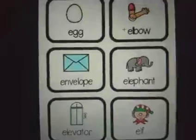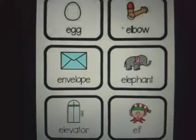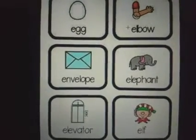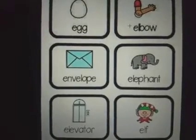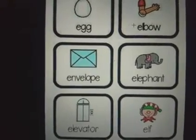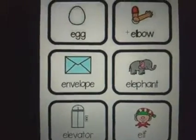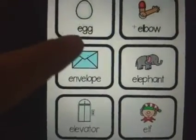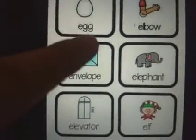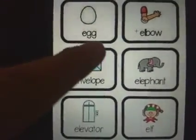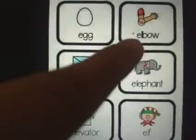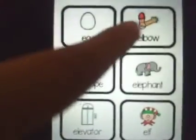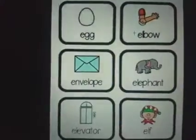Let's revise the sound of this letter. Here are a few pictures that begin with the sound E. The first one — egg. Then this part of your body is called the elbow.